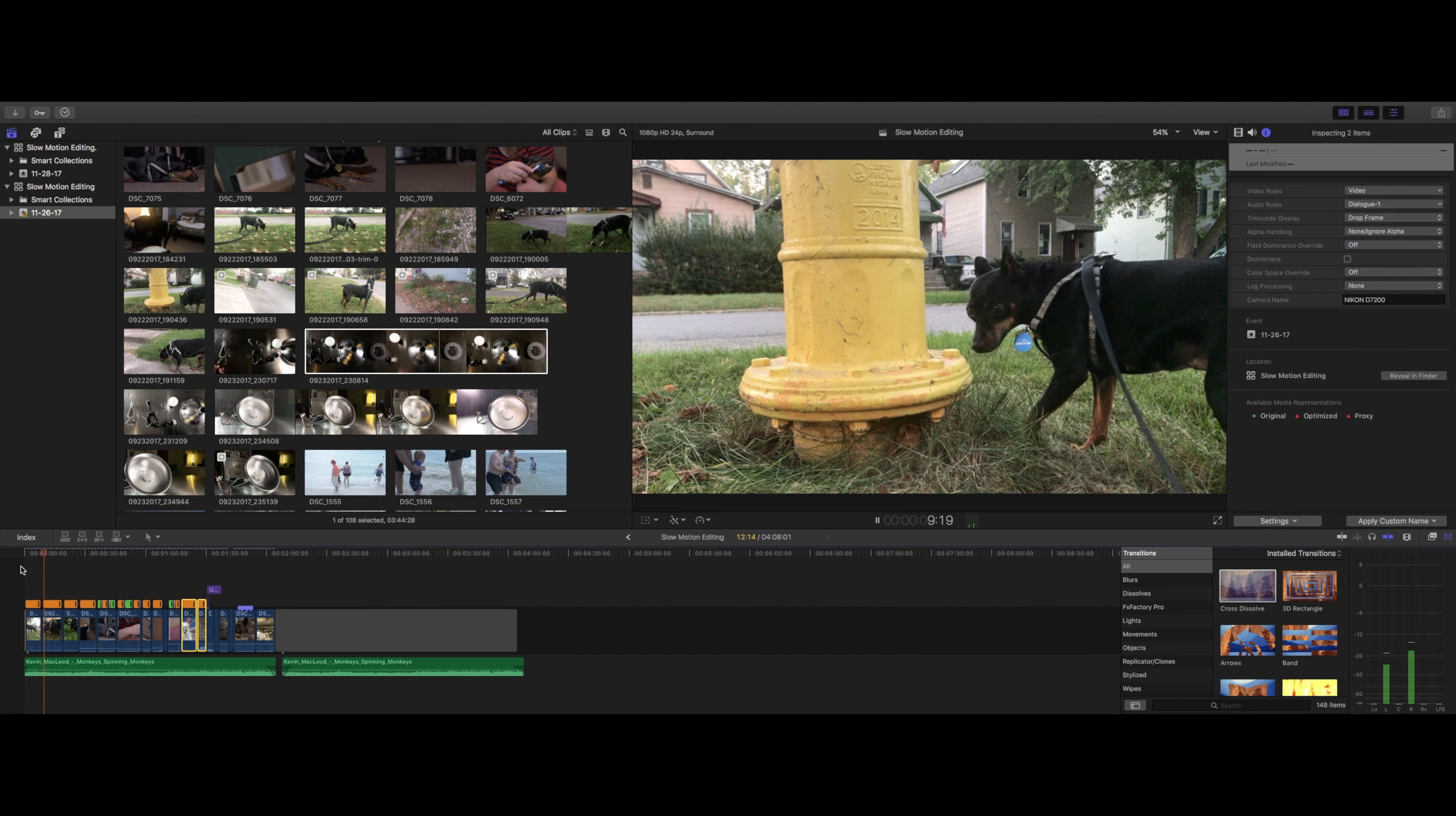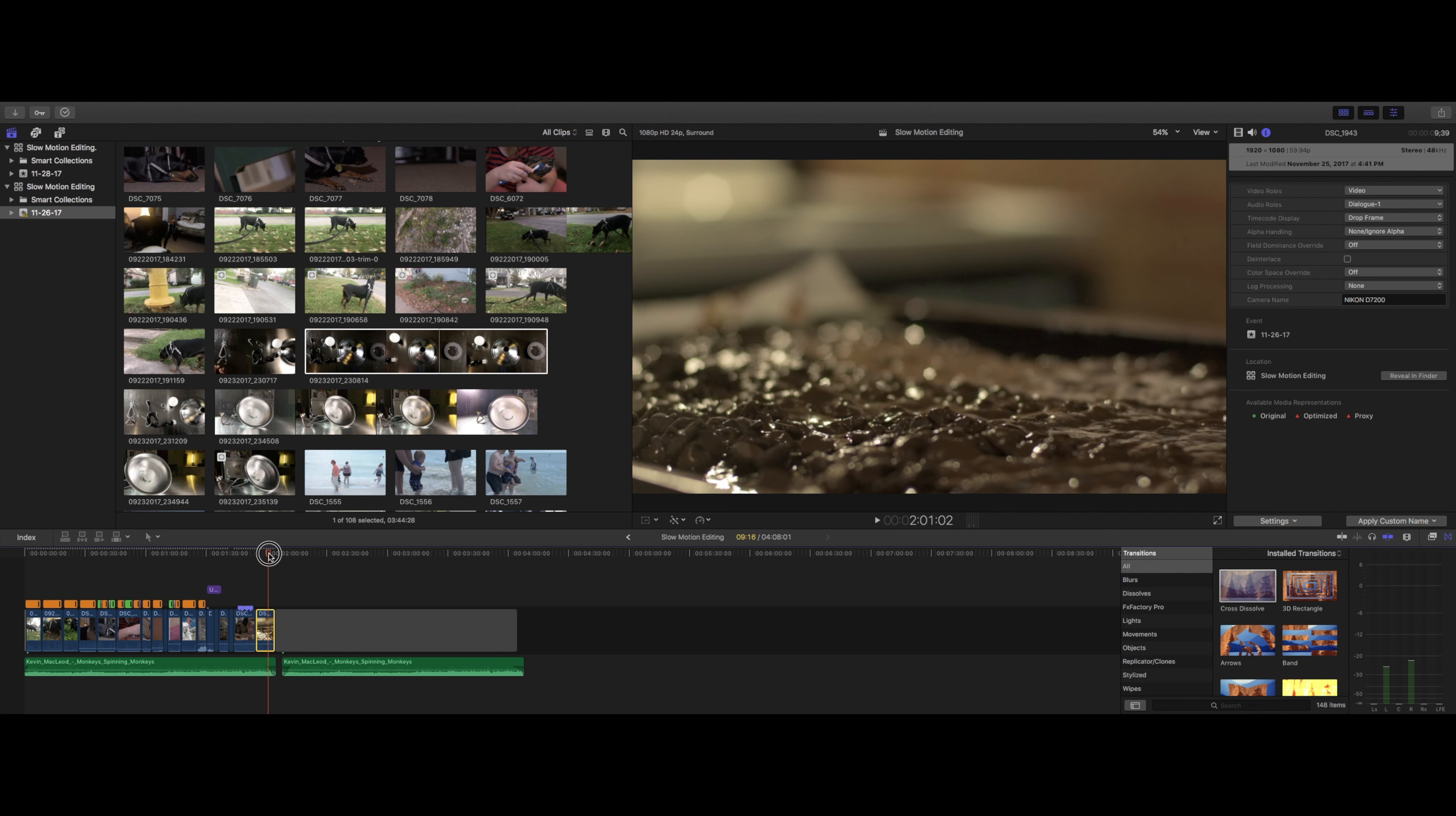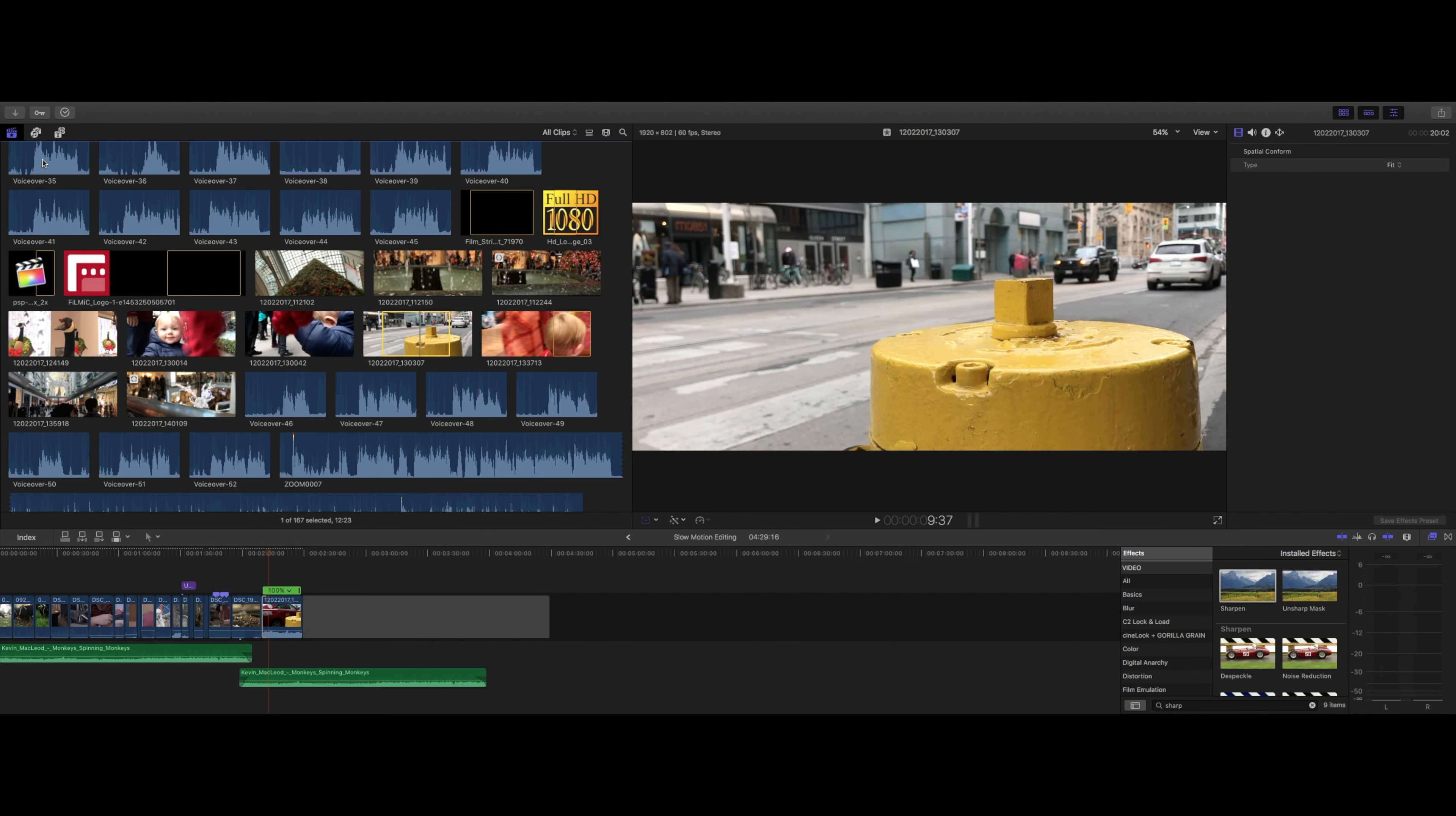Back in Final Cut Pro, we'll take a look at some of the other edits that we can perform with our high frame rate footage and the retiming editor. We can create a hold or freeze frame simply by choosing a point in our clip, then selecting hold with our retime editor. We can adjust the hold by again clicking and dragging the top of our clip.